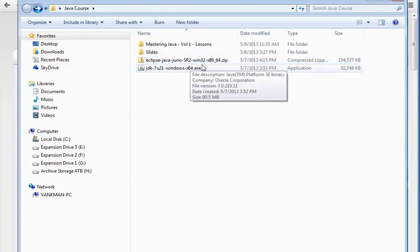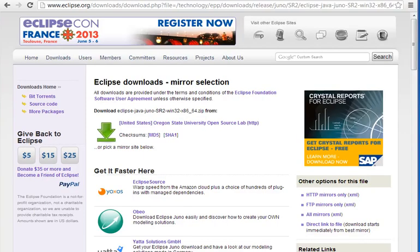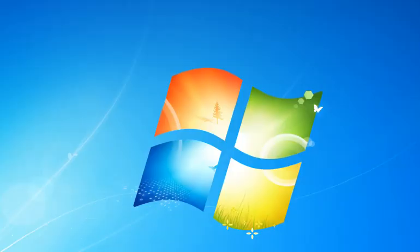So go ahead and unpack it anywhere you want. It doesn't matter. Create a directory, put it somewhere, and then go and double-click on that executable, that Java Eclipse application.